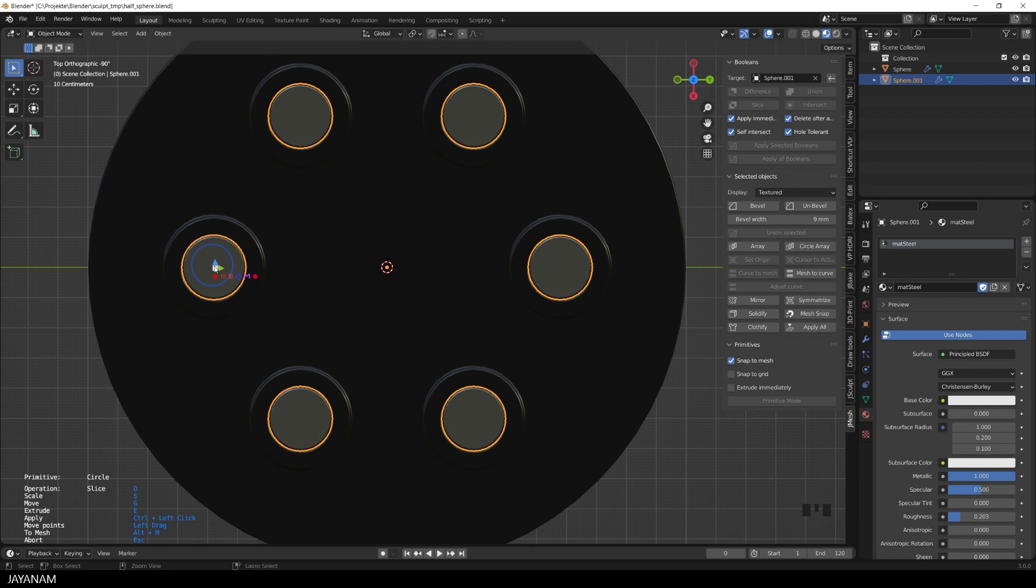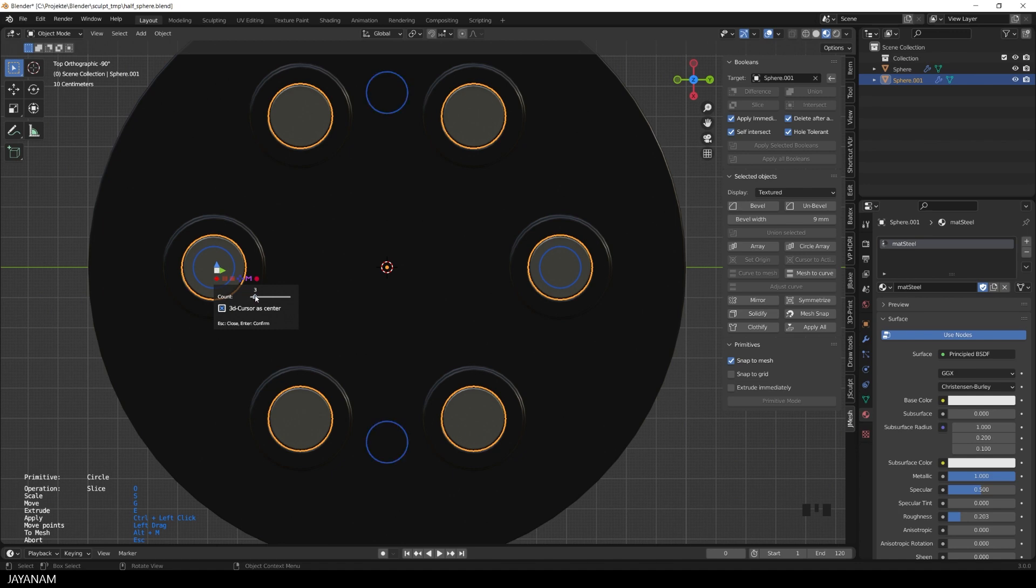I ctrl-left click the center of the gizmo. Again I create the circular array, like that, and use the 3D cursor as the center. The count I set again to 5.